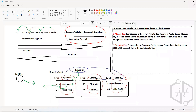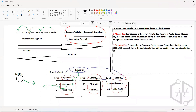The Operator Account will be used in component installation and upgradation. For every component you install in the CyberArk architecture — whether it is PVWA, CPM, or Privileged Session Manager — some users will be created on the vault, some safes will be created, and some configuration files will be created. All that work will be done by the Operator Account.